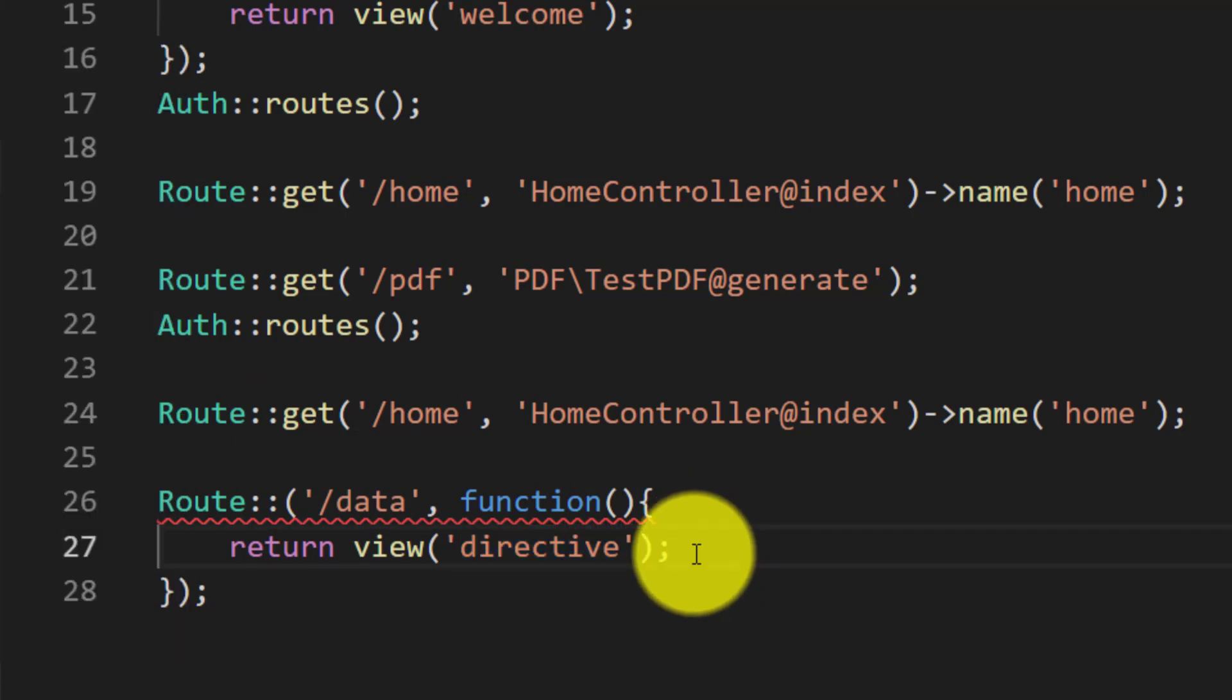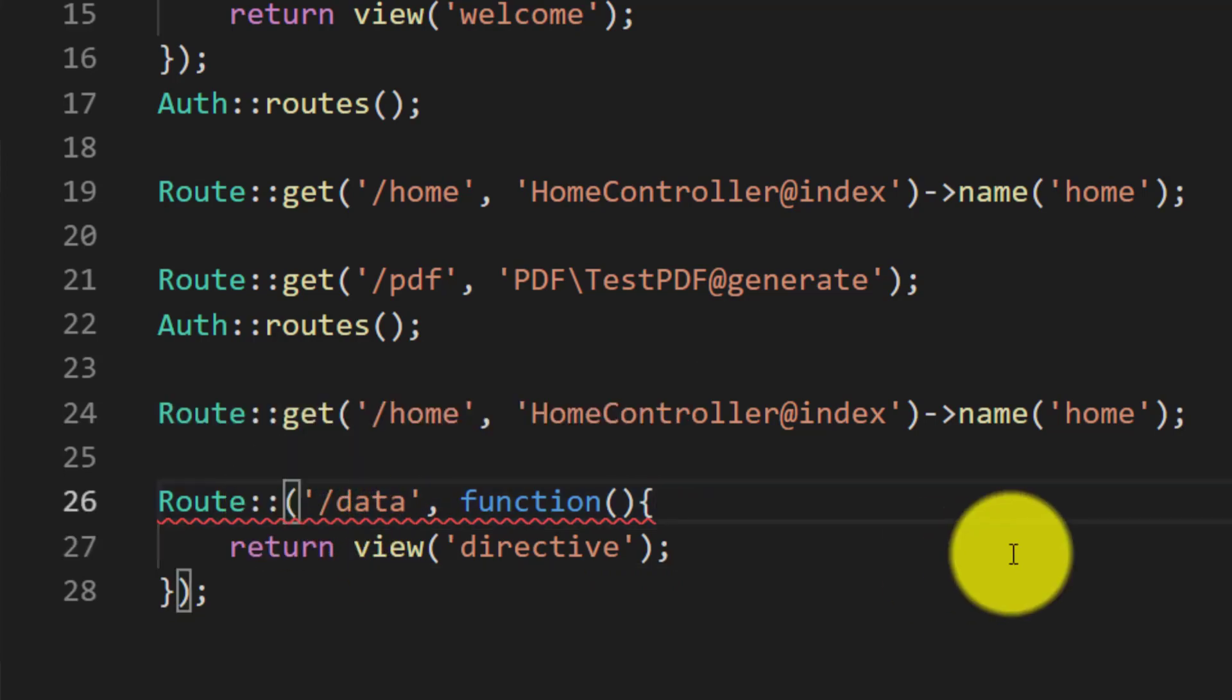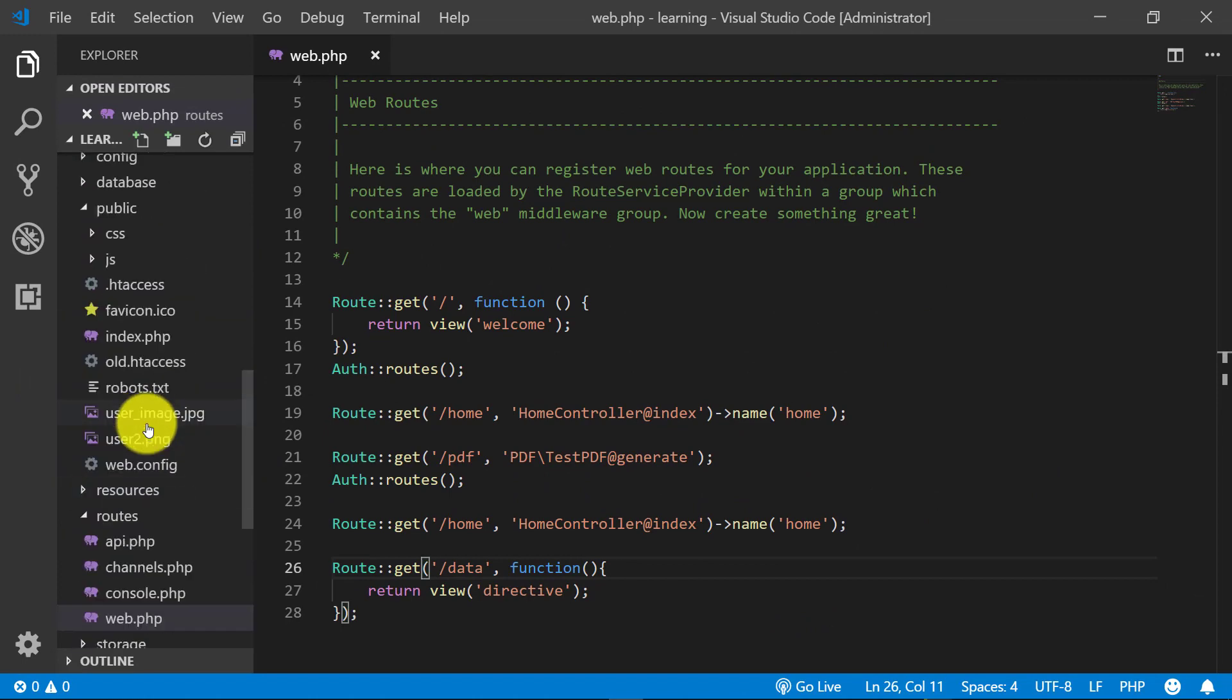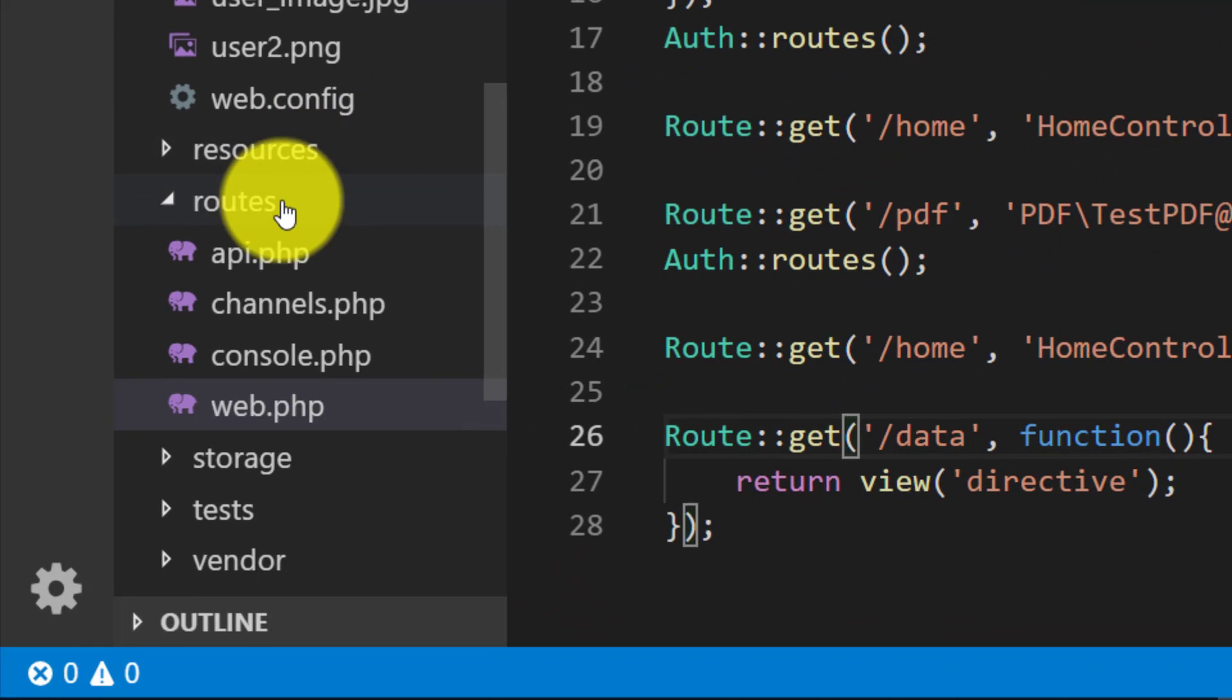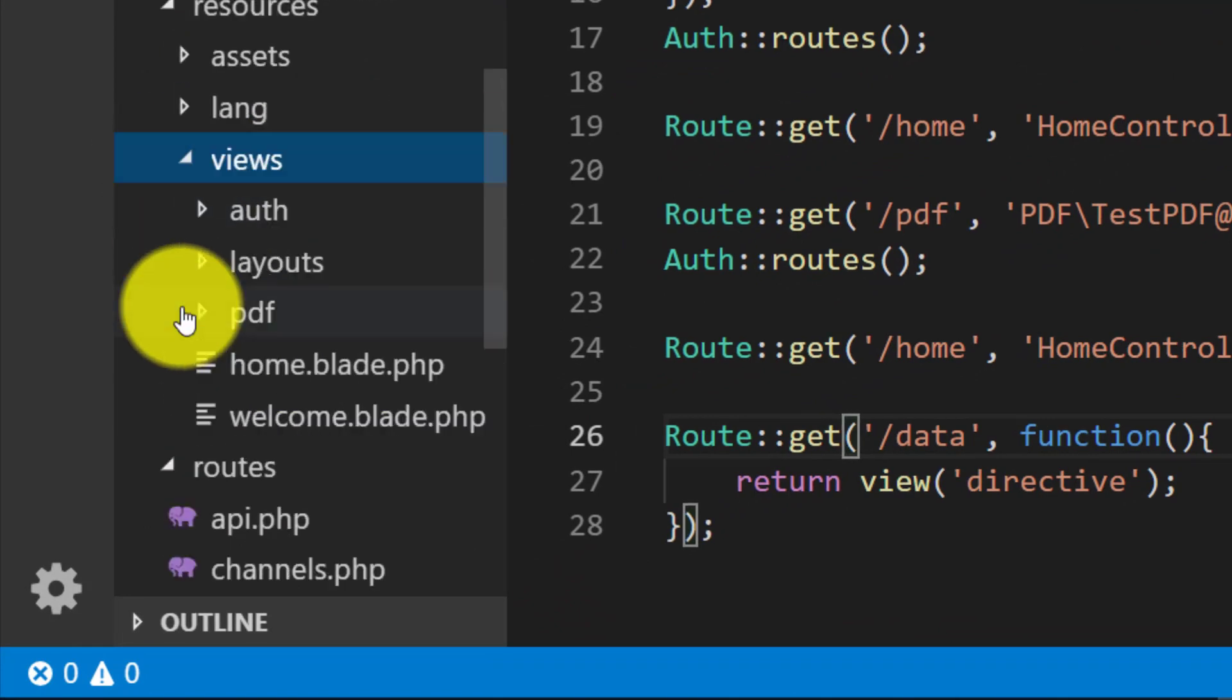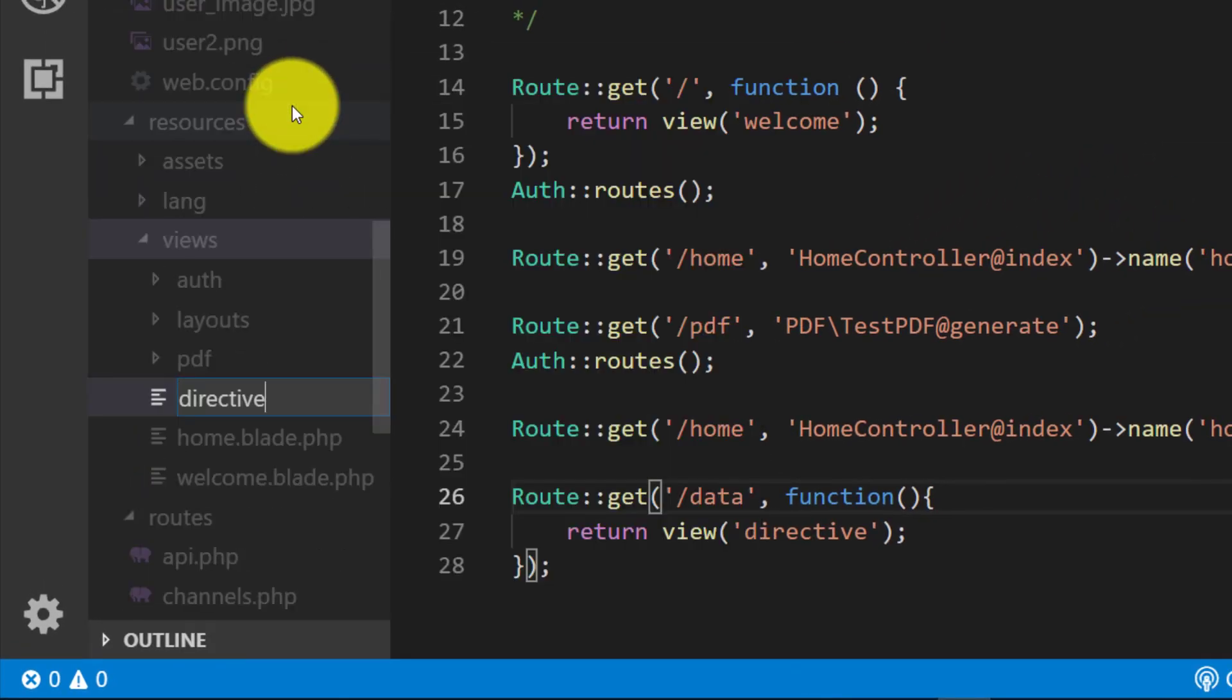The built-in ones are more than enough for small projects, but as you find yourself repeating complex functionalities in your code, you need to refactor to custom blade directives. So let's understand this by creating a view.